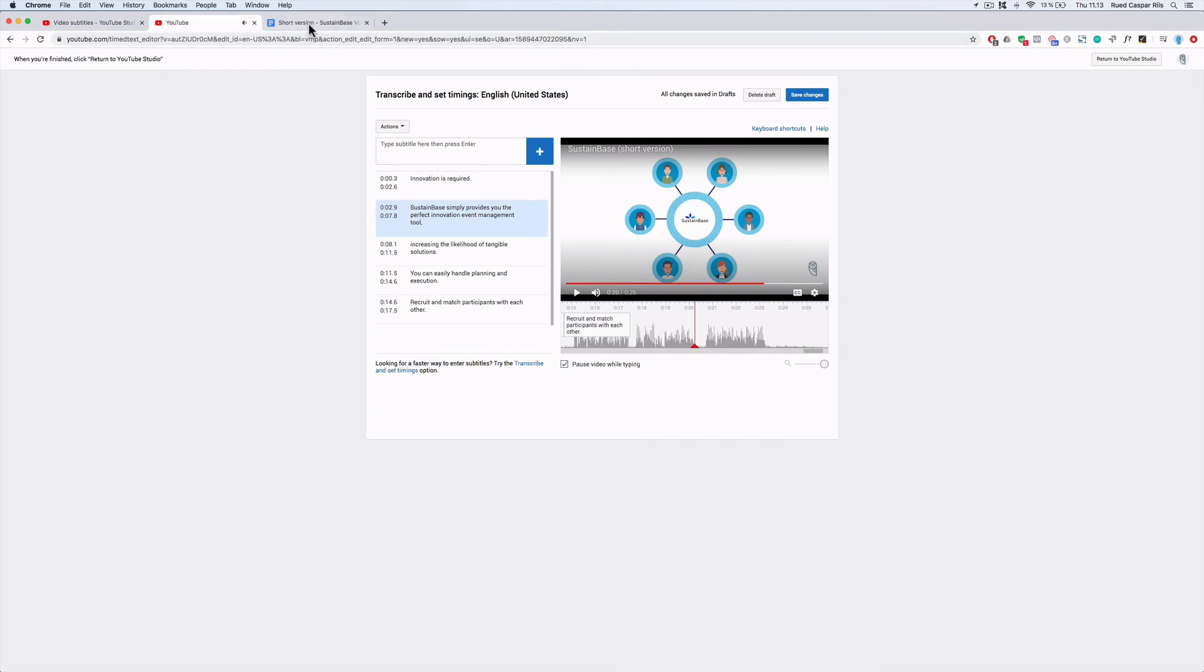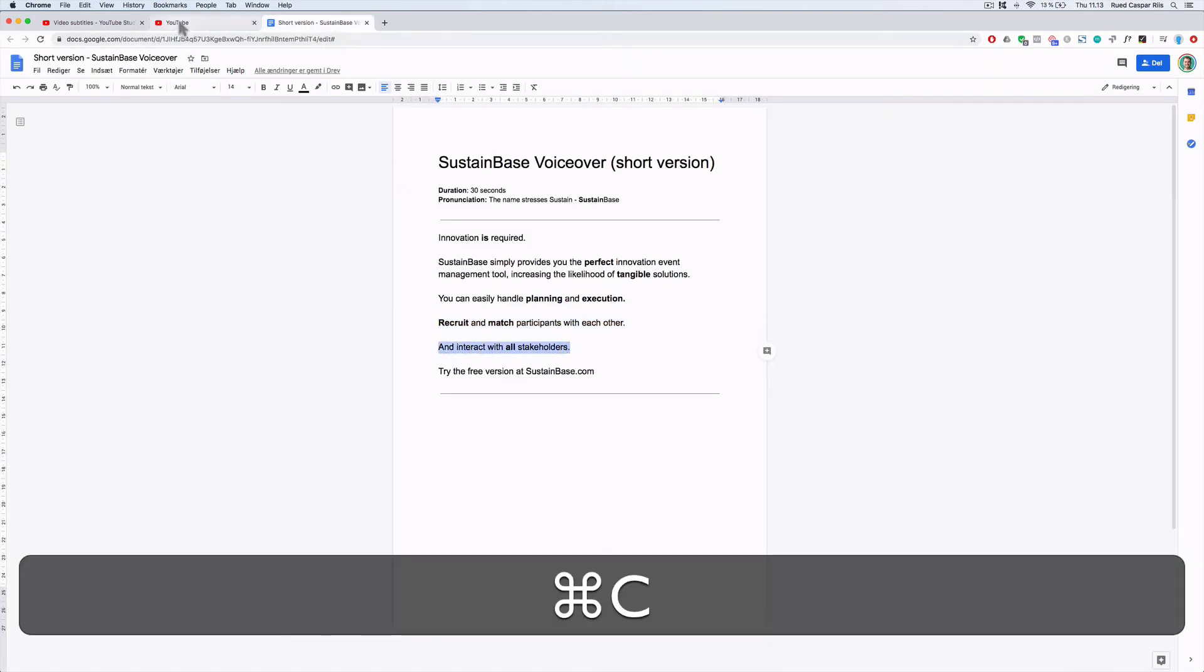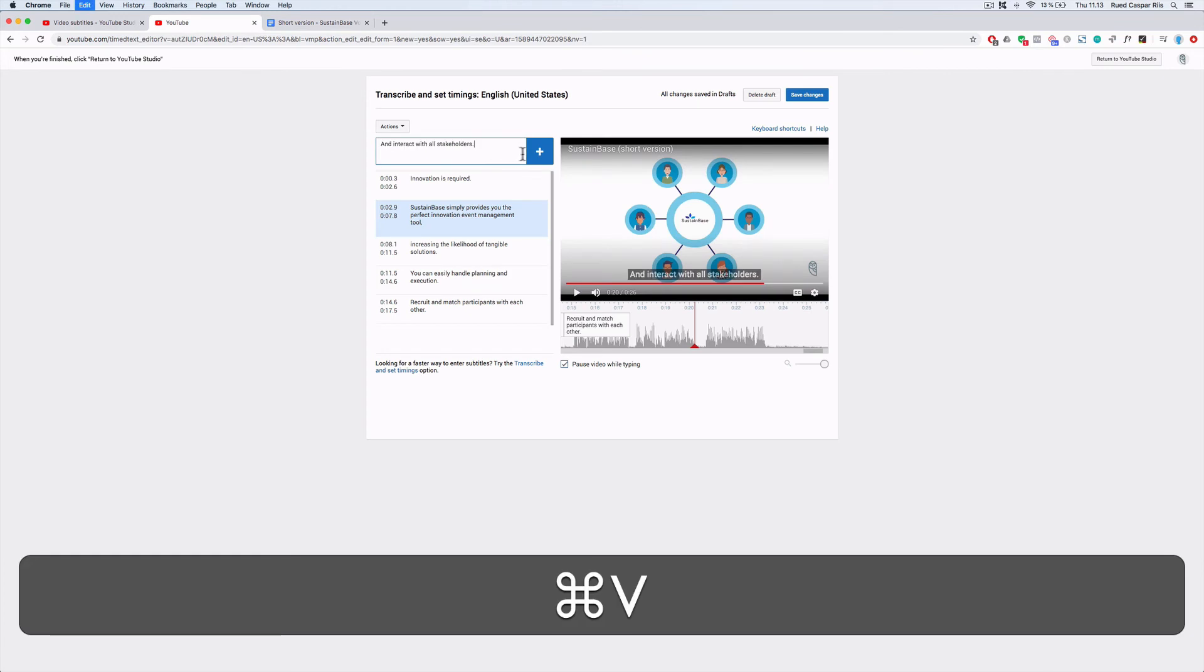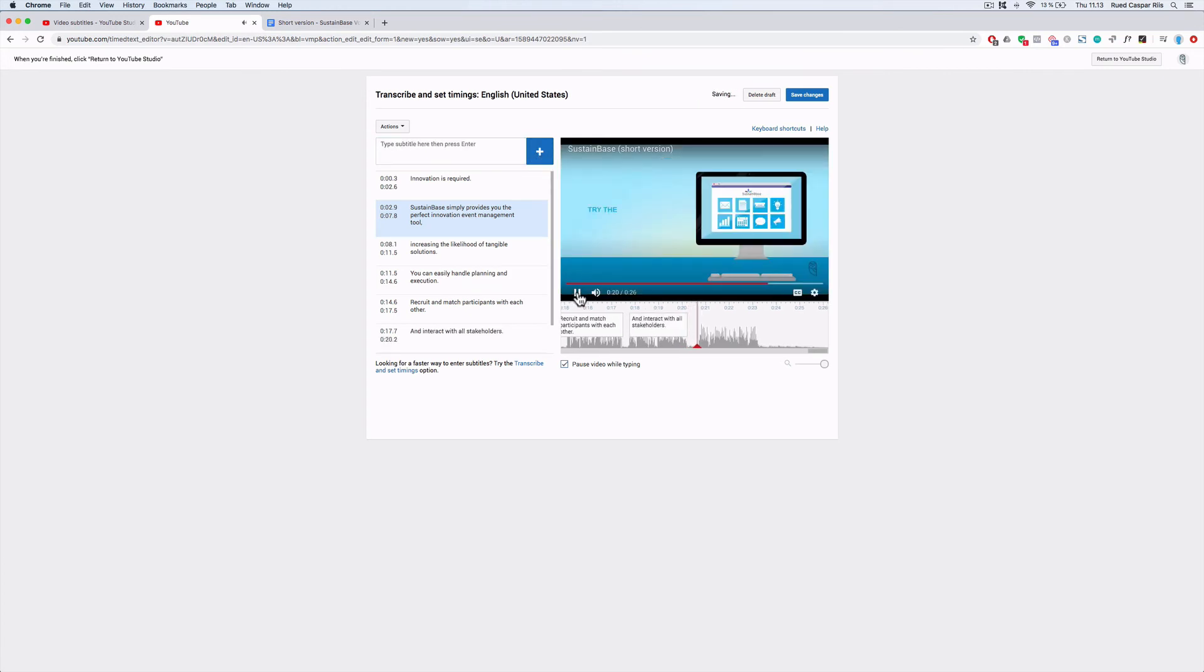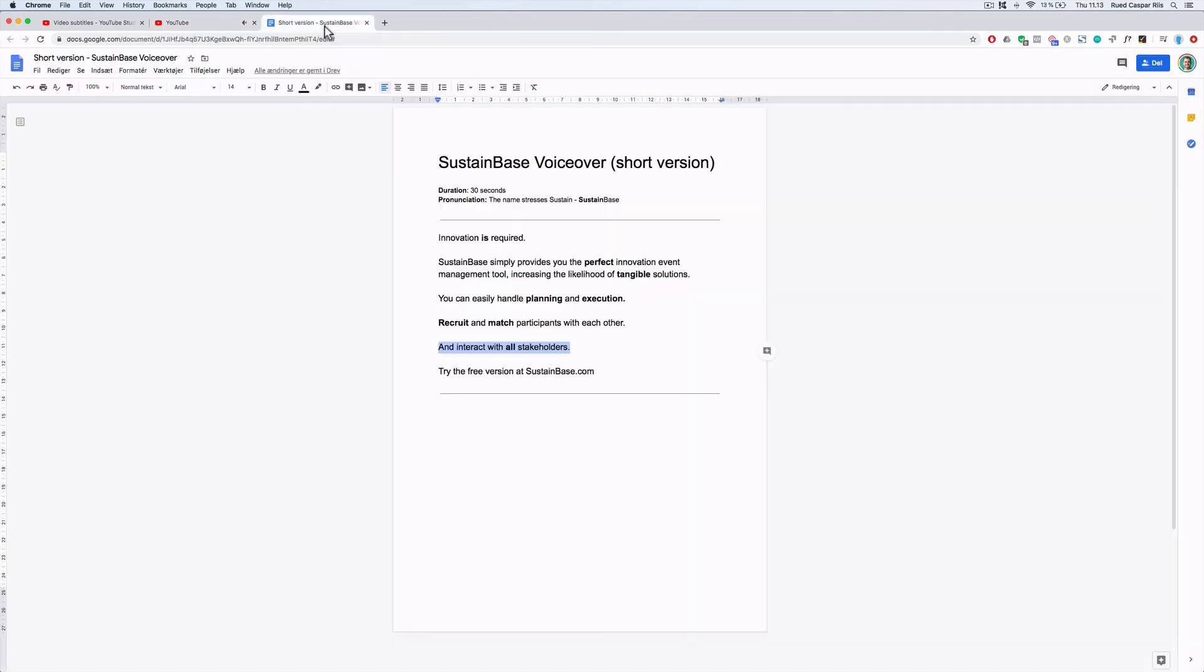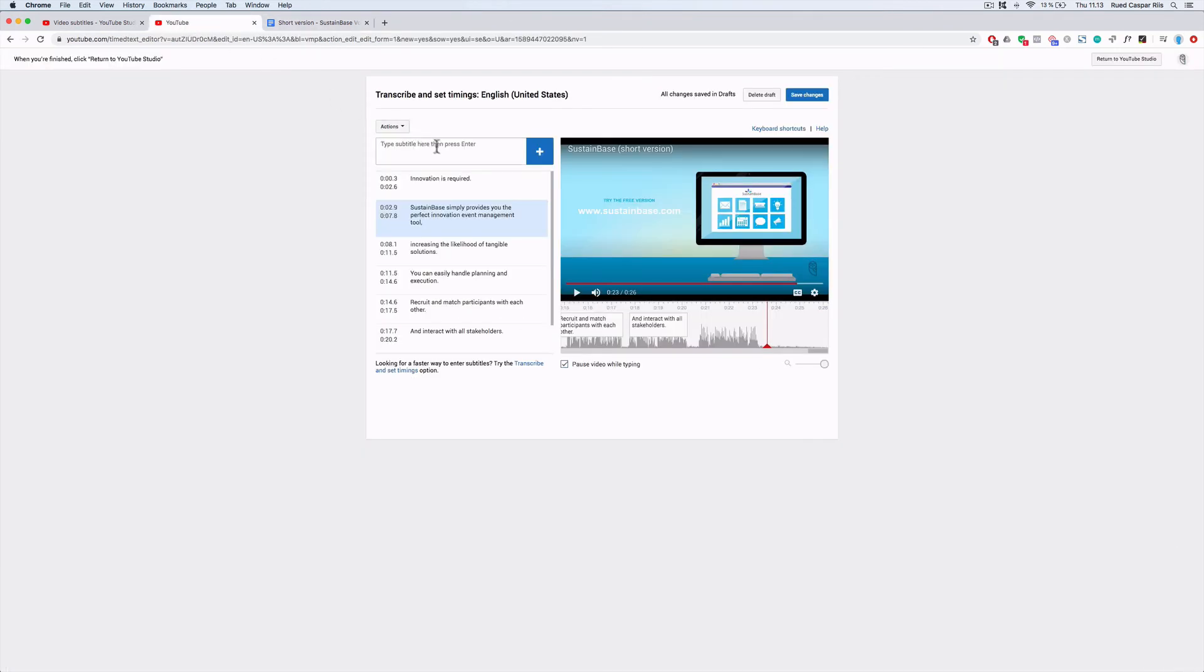And interact with all stakeholders. If you include too many words in one subtitle box, they will stack on top of each other and take up too much space in the video frame. Try the free version at sustainbase.com. That was the final call to action. And that is all we have left before we are done with the subtitles.